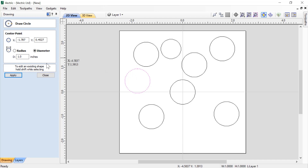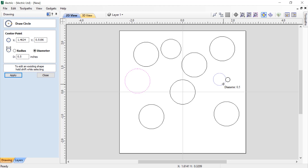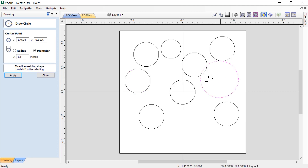I can type the diameter — in this case one inch — followed by D, and you'll see that my circle gets drawn with a diameter of one inch. I can do that again and type 0.75 R, and that will give me a circle with a radius of 0.75 inches, which makes the diameter one and a half inches.